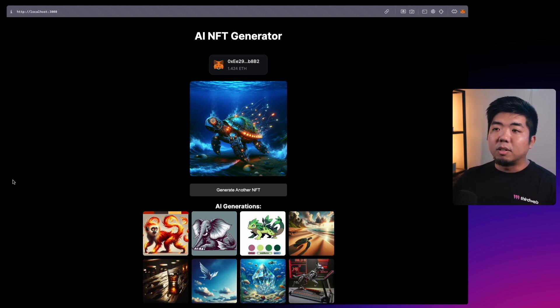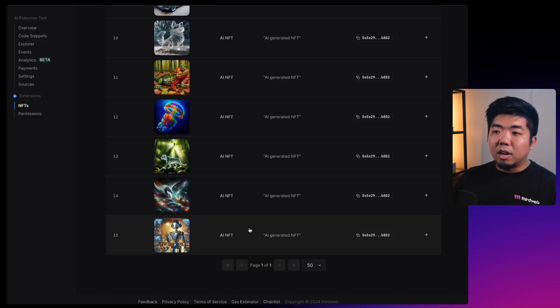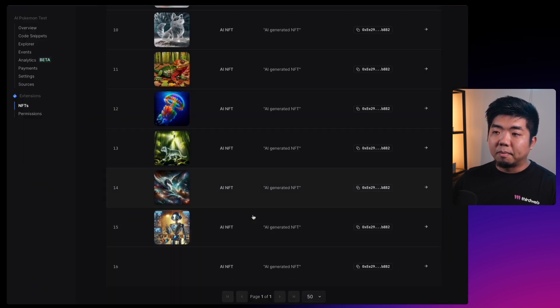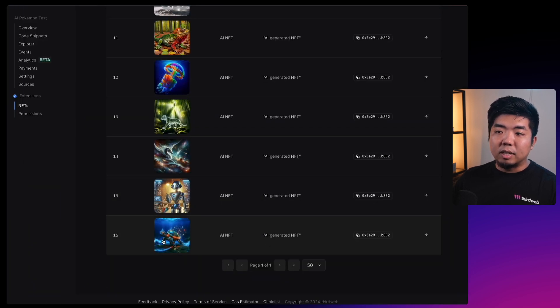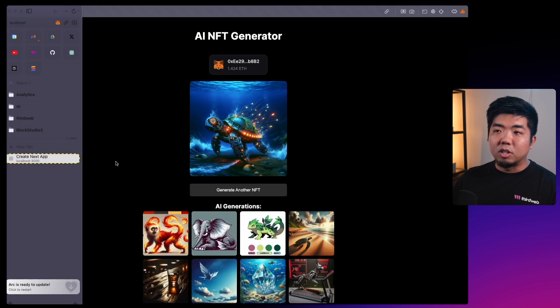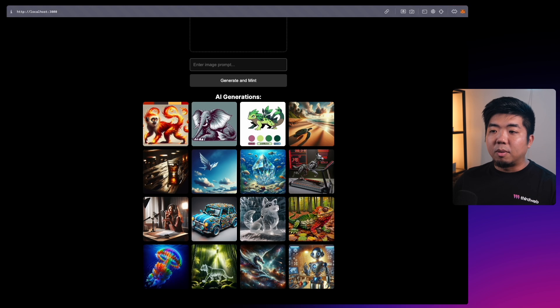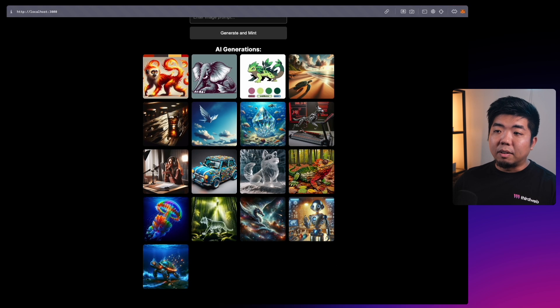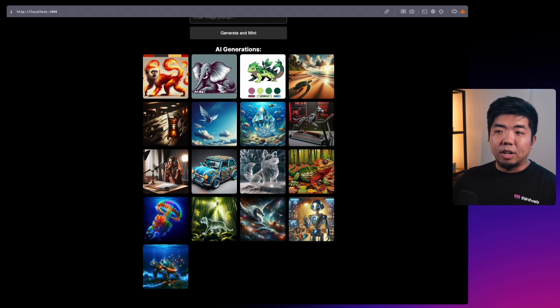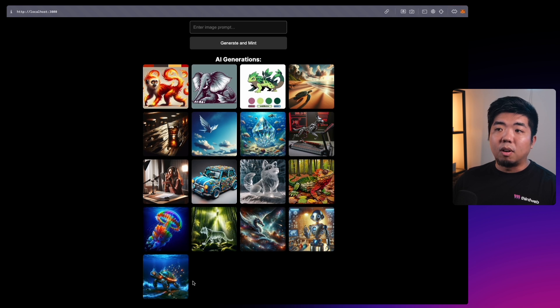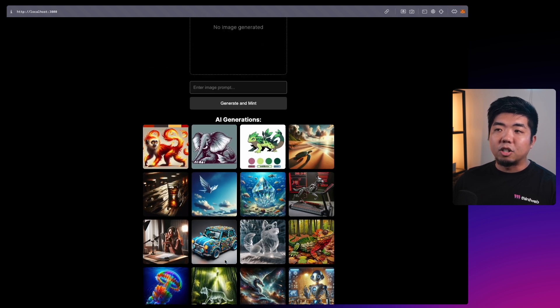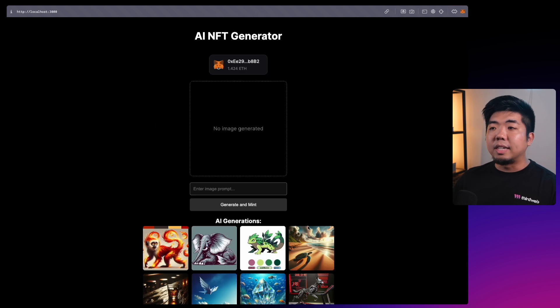If we come back to our contract you can see the newest image that was generated, which is the image we just created. We can generate another one if we want, and down at the bottom you'll see that the image gets added to our already generated collection of NFTs.